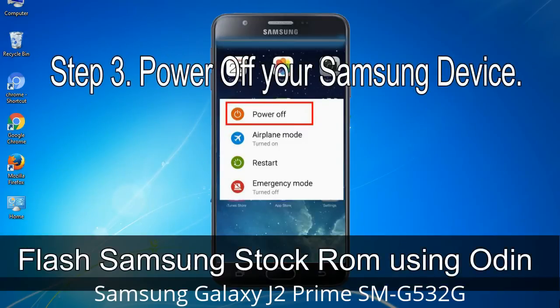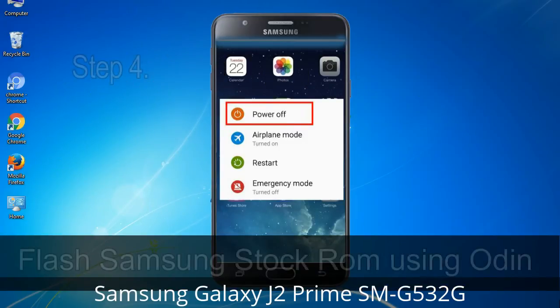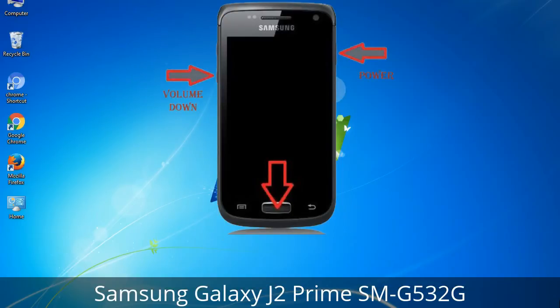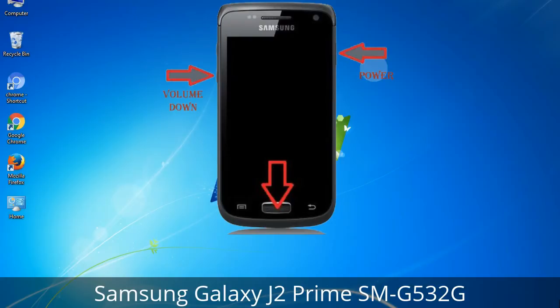Step 3: Power off your Samsung device. Step 4: Now you have to boot into download mode. To boot into download mode, press and hold the Volume Down key, Home key, and Power key. When the phone vibrates, release the Power key but keep holding the Volume Down key and Home key. You will boot into download mode.